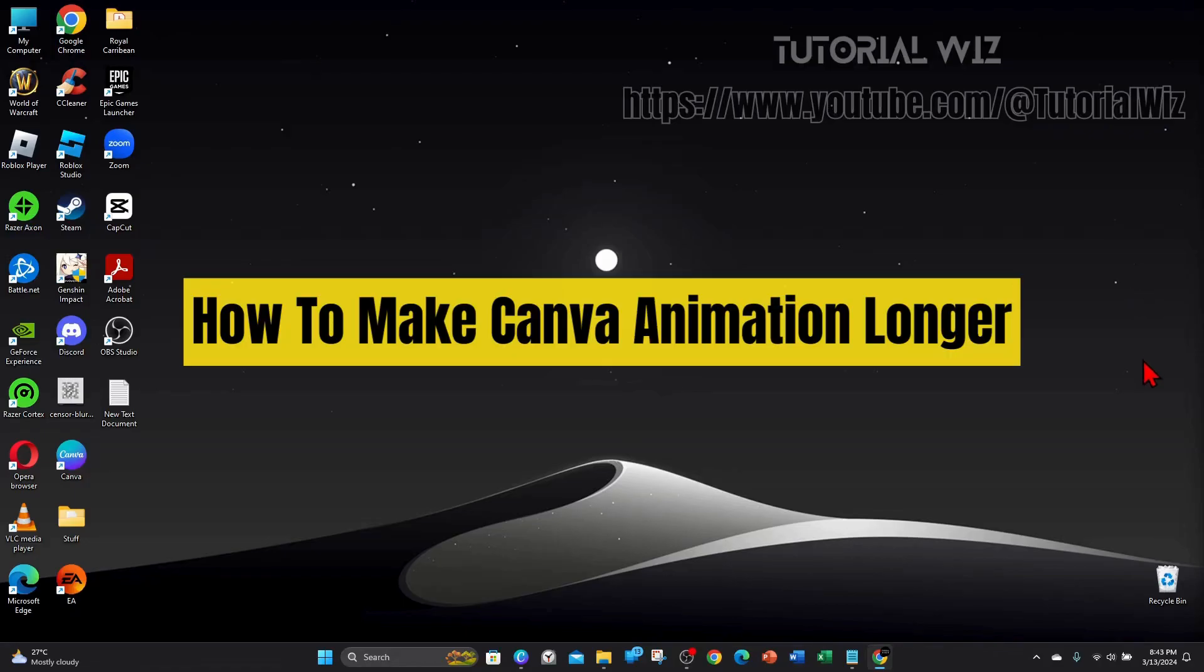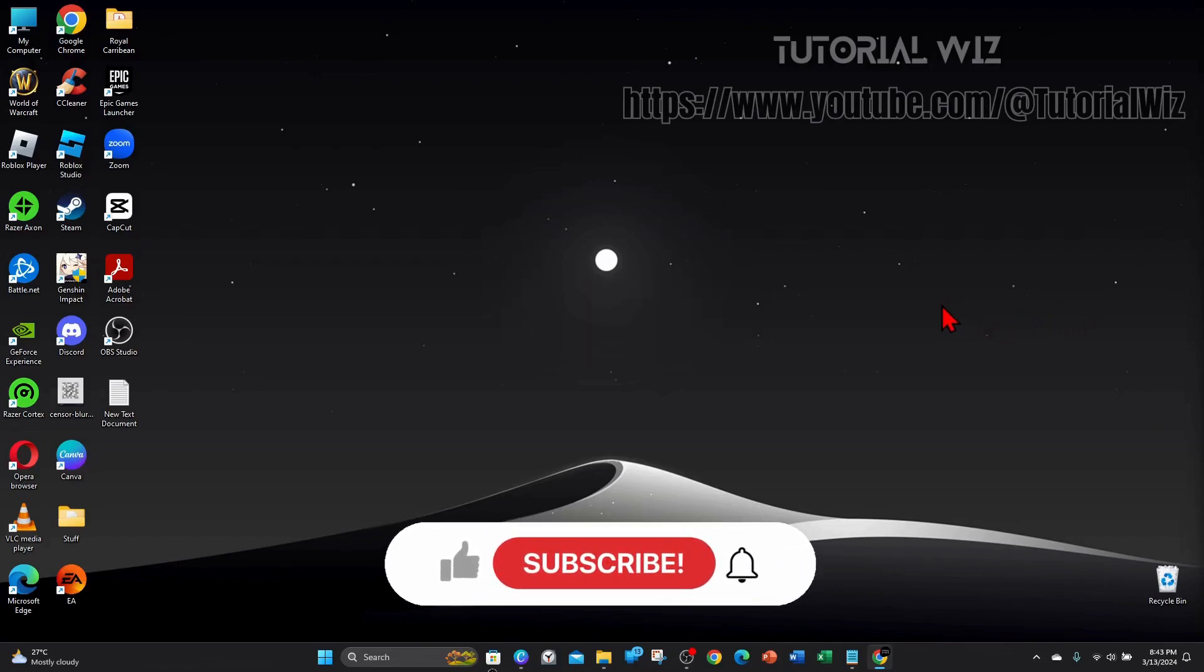Hey guys, welcome back to my channel. In this video I'll show you how to make Canva animation longer. Please make sure to watch this video to the very end so you don't miss out on important information and make any mistakes. Let's dive in.